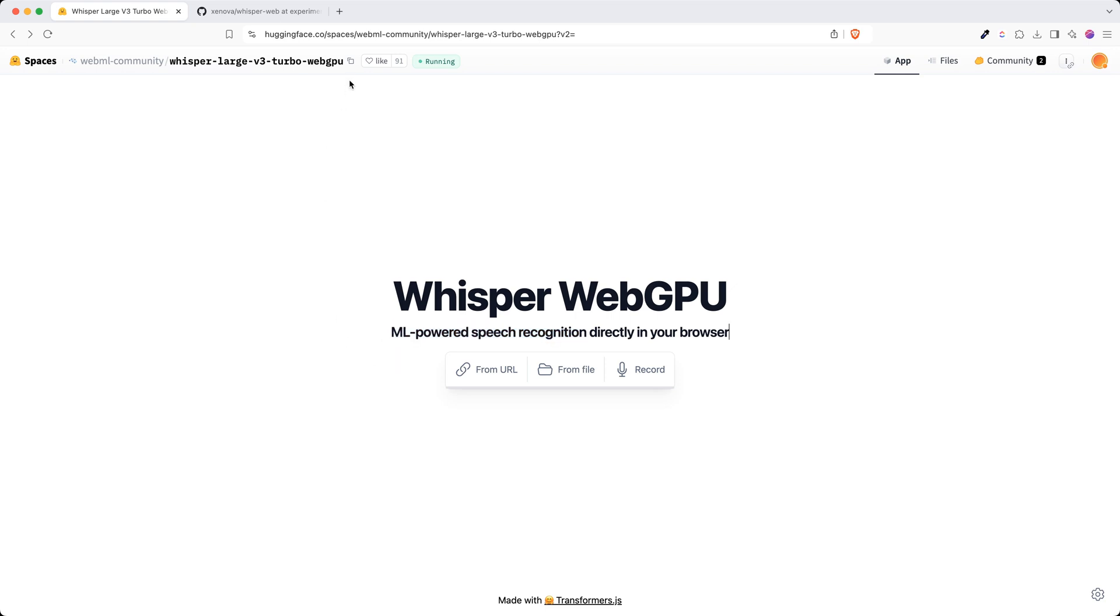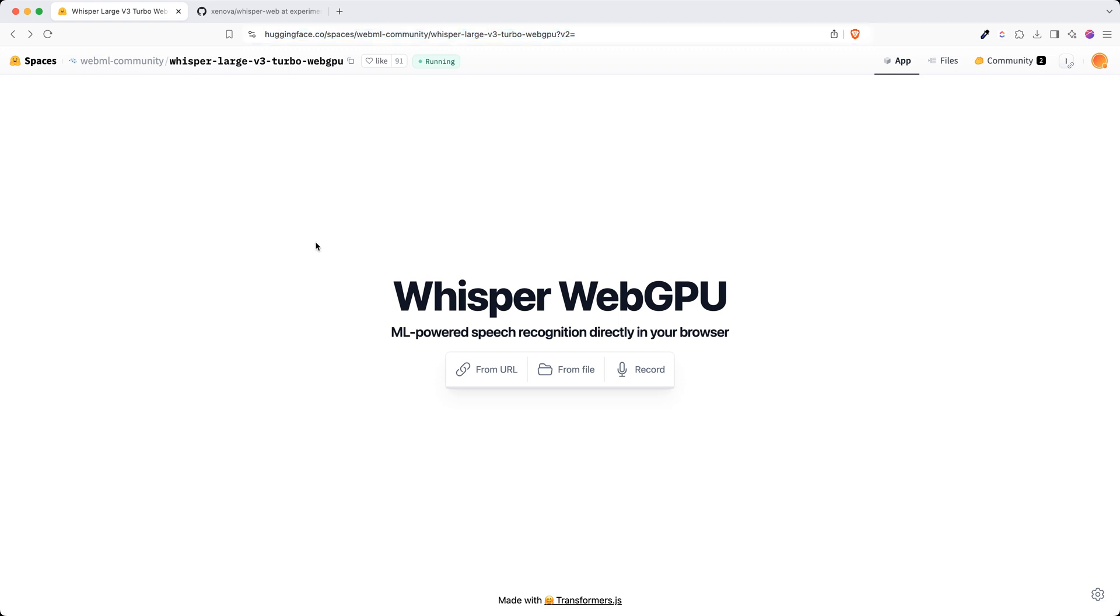Currently I'm showing you the demo from Hugging Face, but shortly I will show you how you can do this in your own front-end apps, in your React apps, but what exactly it is doing.